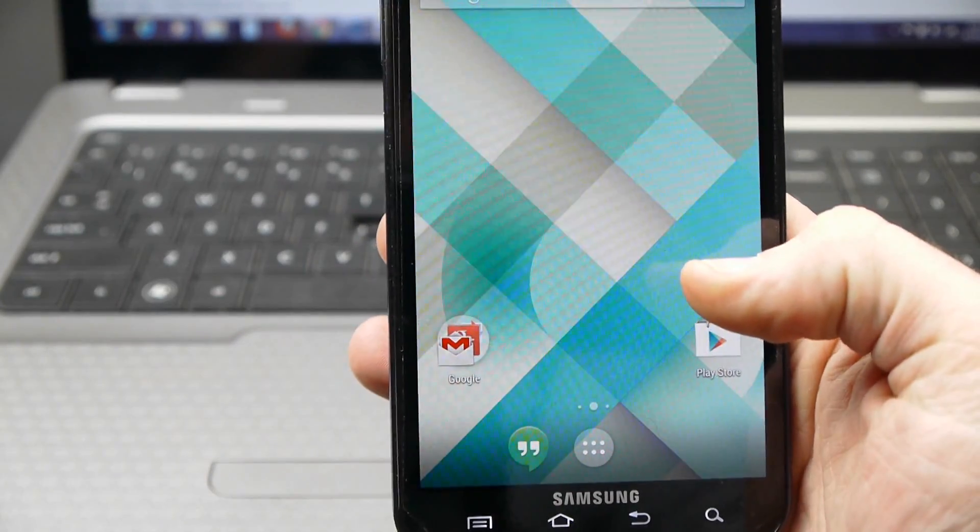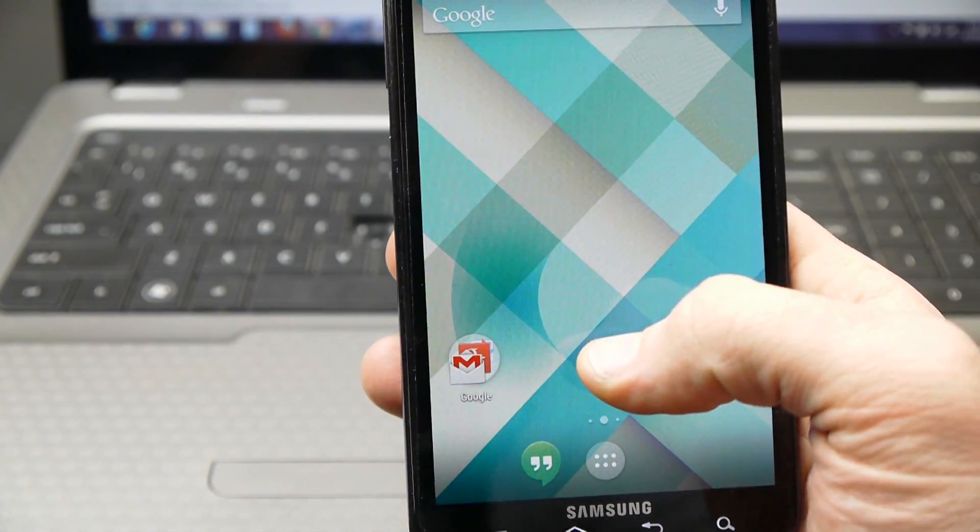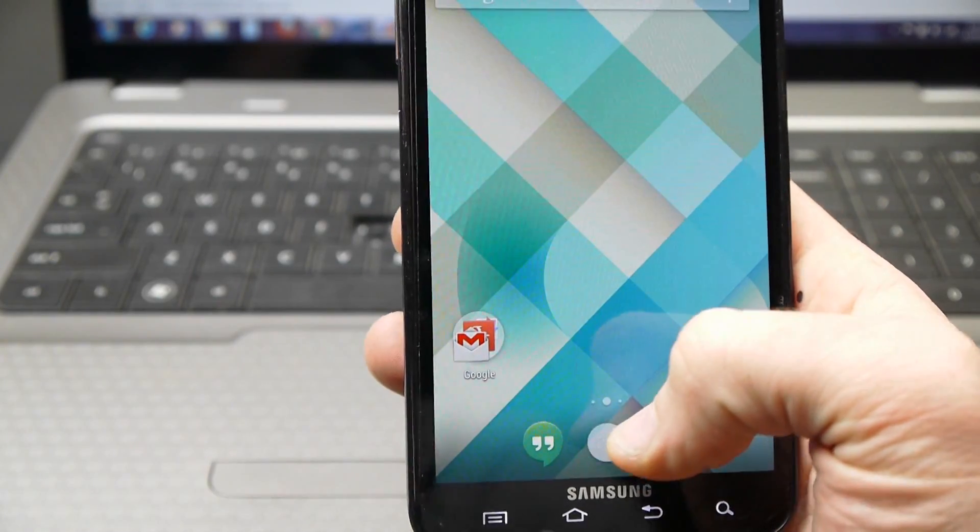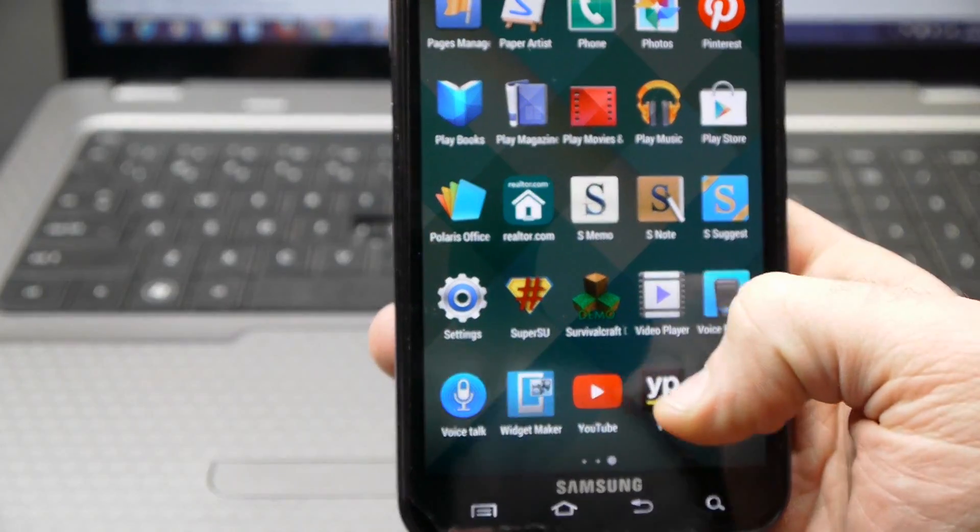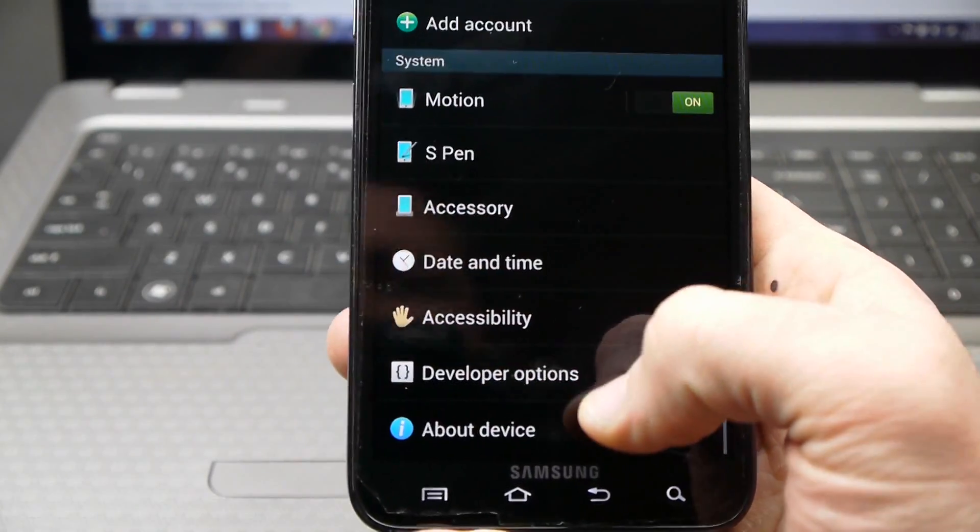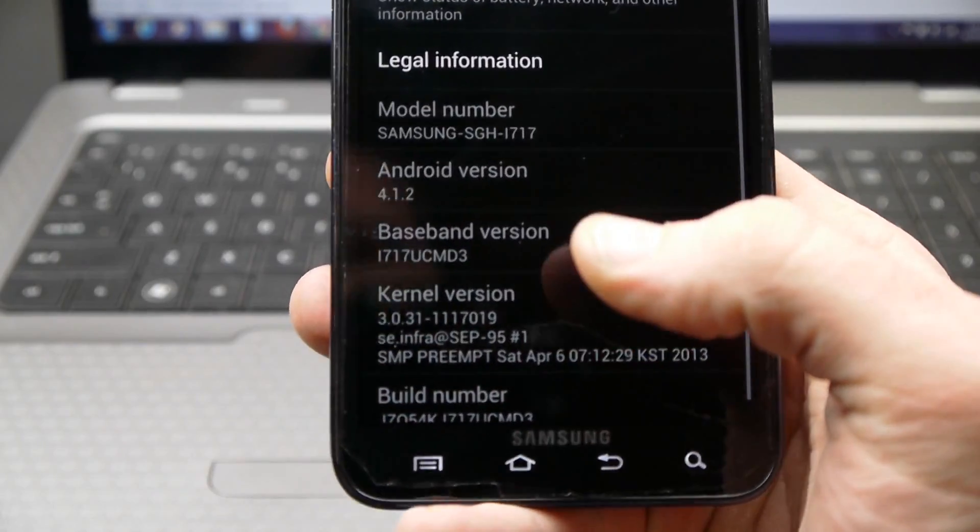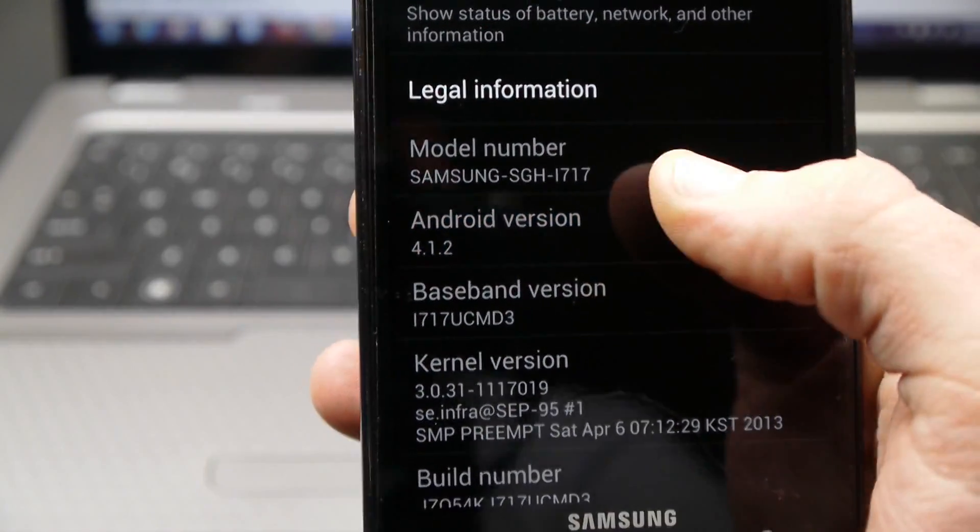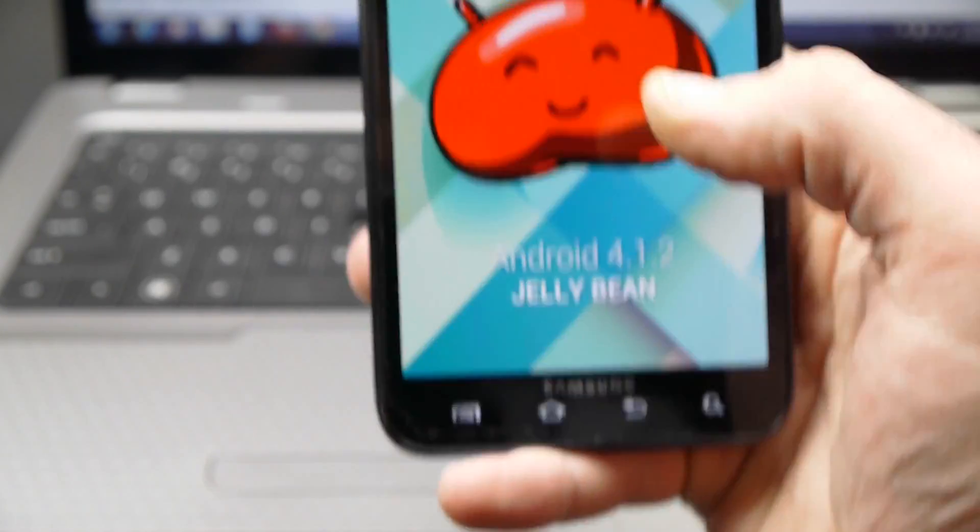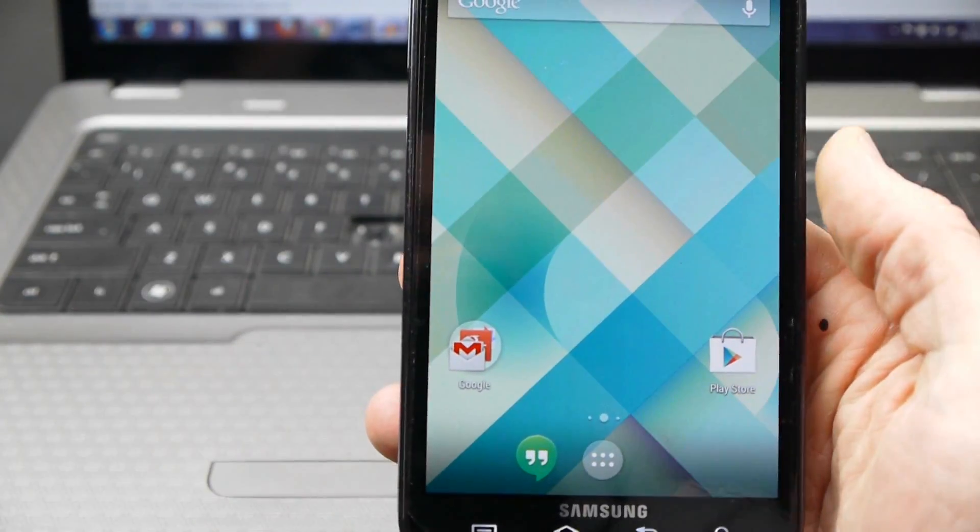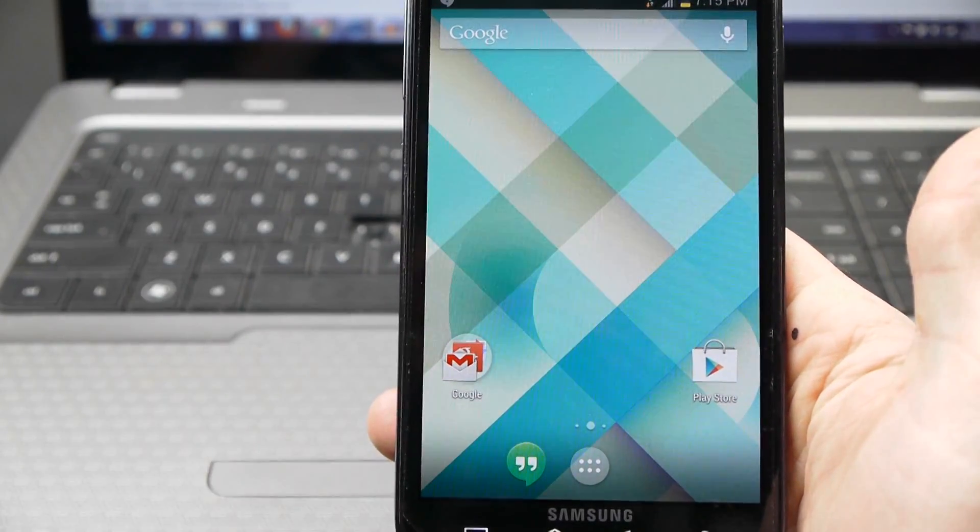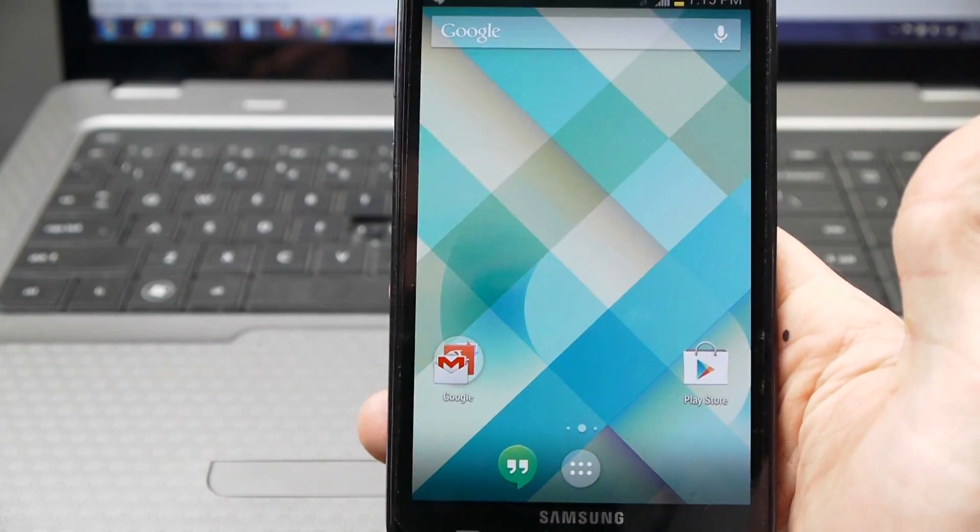So you can see it's got this KitKat launcher where it slides over into Google Now. Now my Galaxy Note's running the official 4.1.2 Jelly Bean from Samsung. I'll just show you that real quick. So you can see right there running 4.1.2 so it's definitely Jelly Bean. But to have a little flavor of this Android 4.4 you can install this launcher on here.